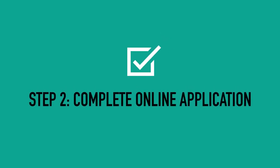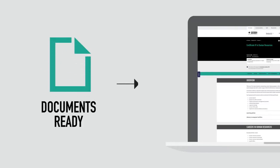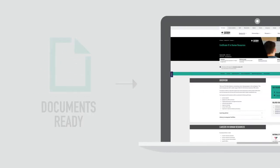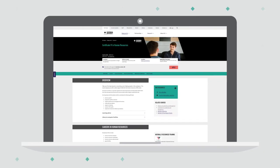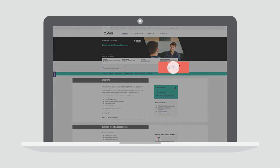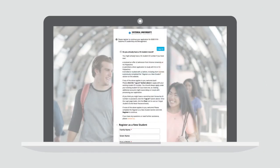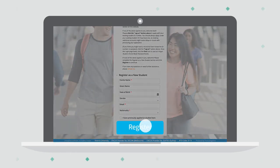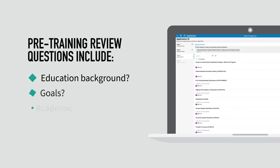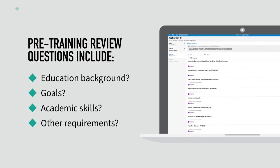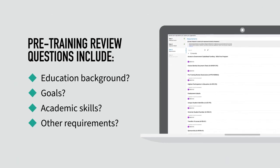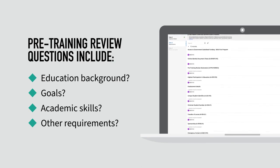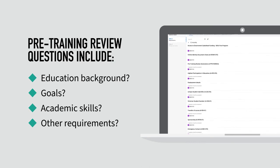Step 2: Complete online application. With your documents gathered, you are ready to start your online application. Go to the Victoria University Polytechnic website course page and click Apply. You will be directed to the online application portal. Register your details and create a login. You will be asked questions about your educational background, goals and academic skill levels and any requirements specific to your course as part of the pre-training review.